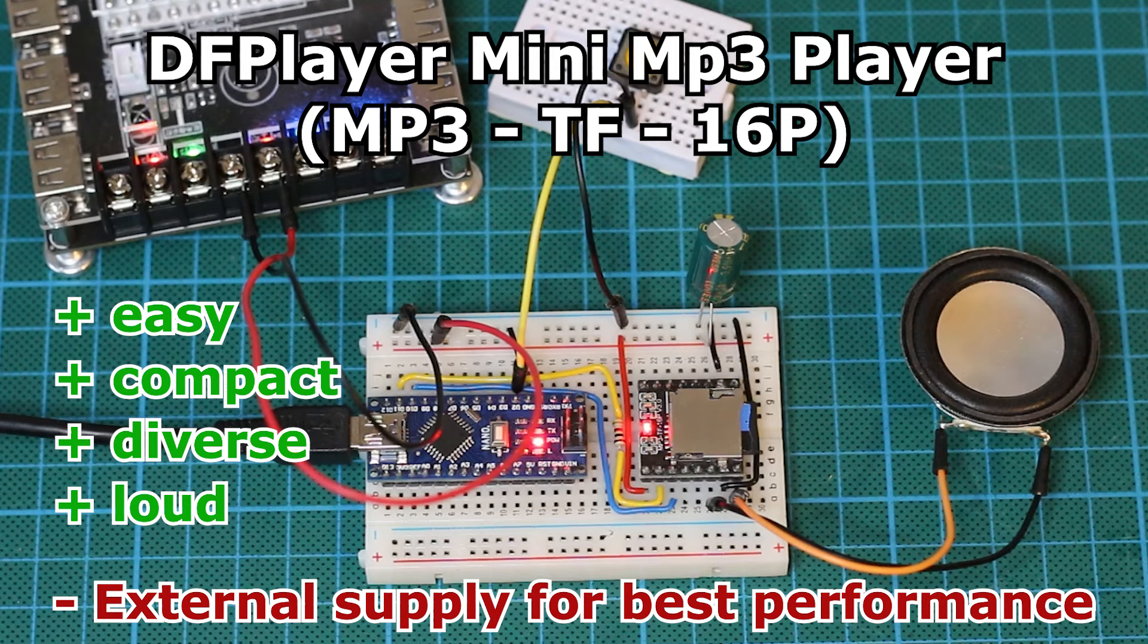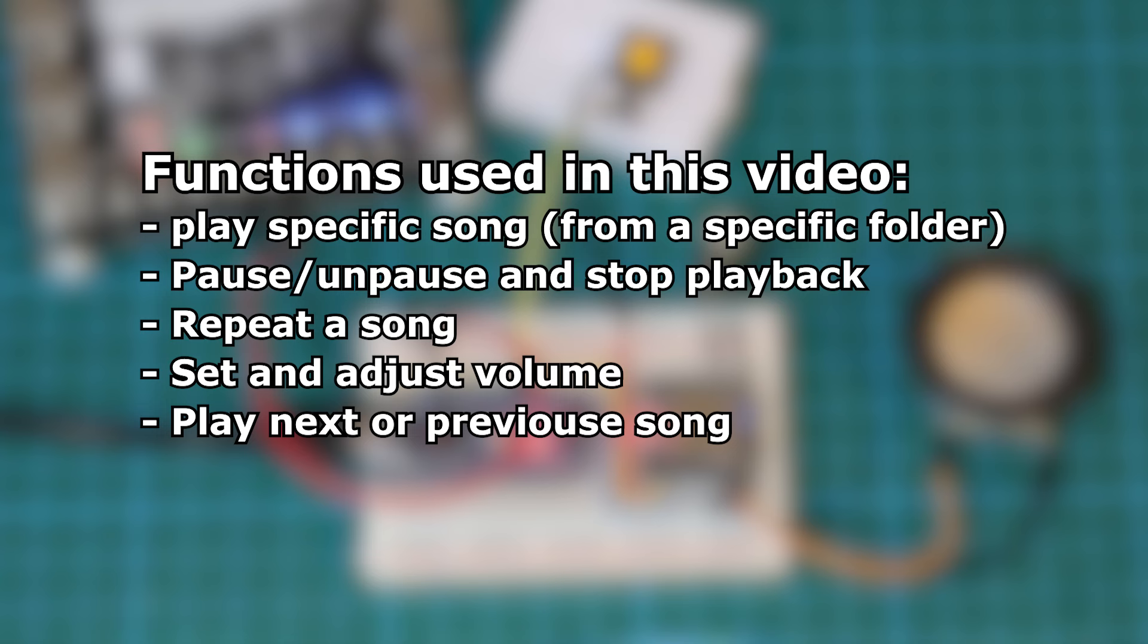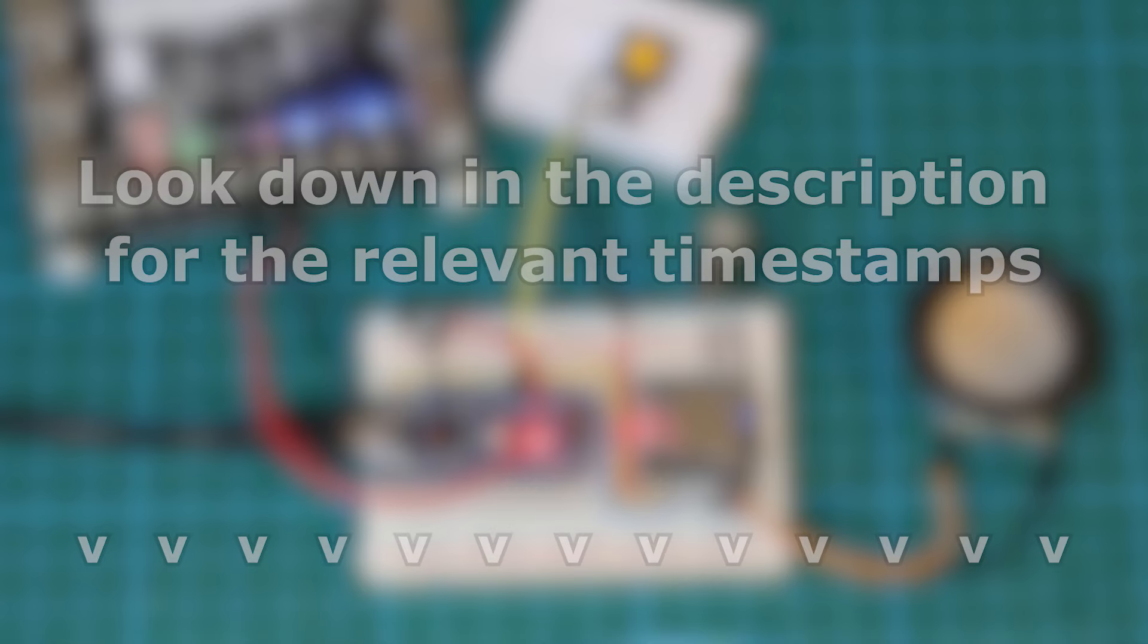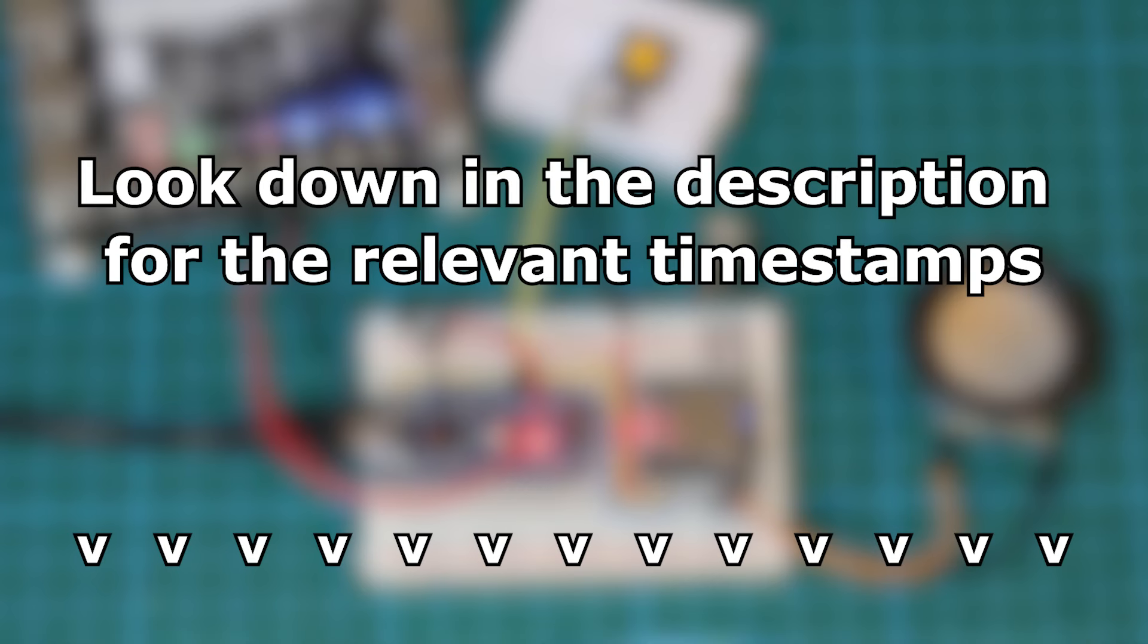This video will show you how to use the DF Player Mini using an Arduino. It will show a range of functions like adjusting volume, play a specific track whenever you want and much more.